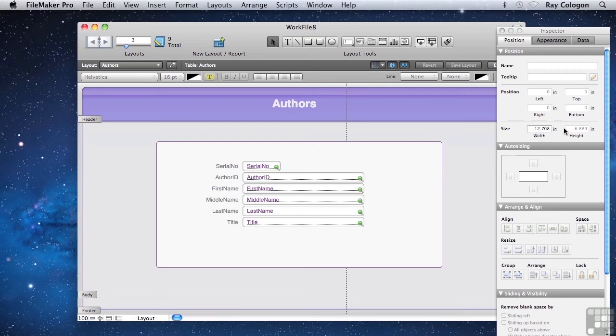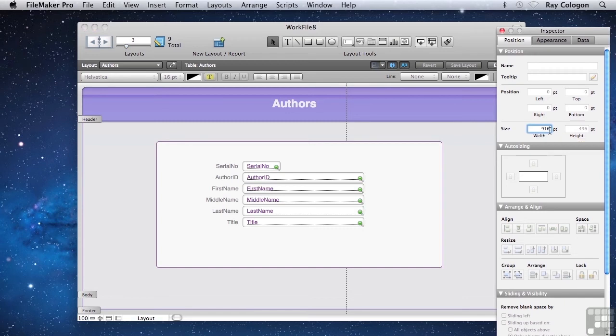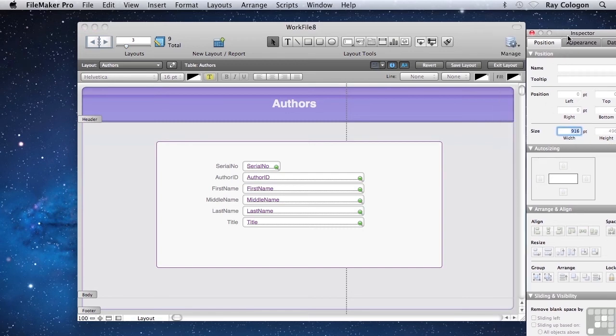Before I do, I'm going to click on the measurement increment to change it from inches through centimeters to points, which allows me very fine grained control. And I'll change this to 916 points, which will just take away that tiny hair of white we were getting down the edge of the right-hand side of the layout.